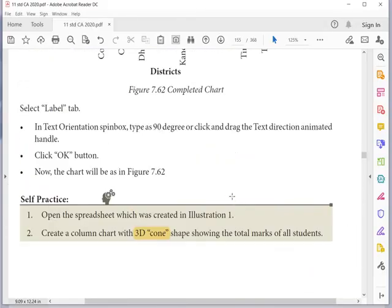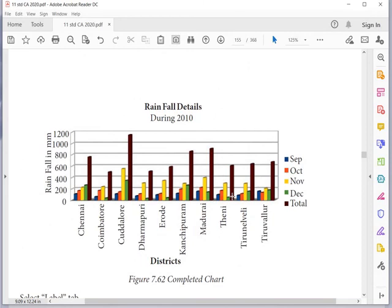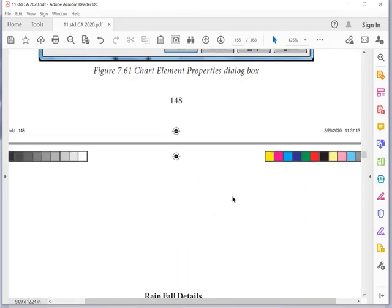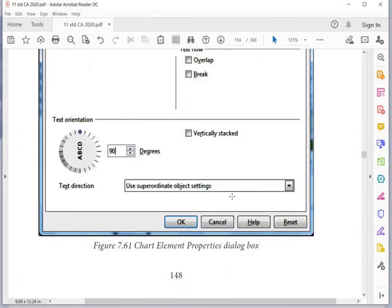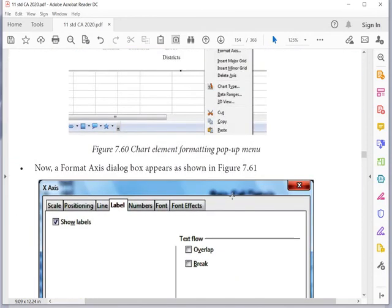You have learned two things: how to insert a chart and how to insert a function using the Function Wizard. Learn both topics well. Thank you — that's all for this session. Have a good day.